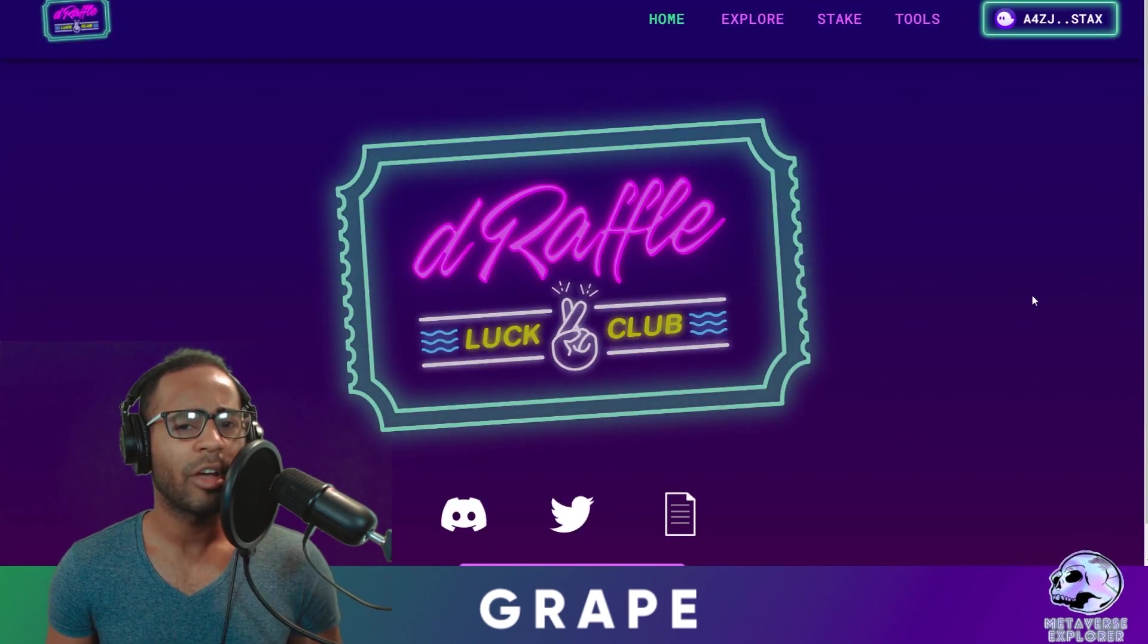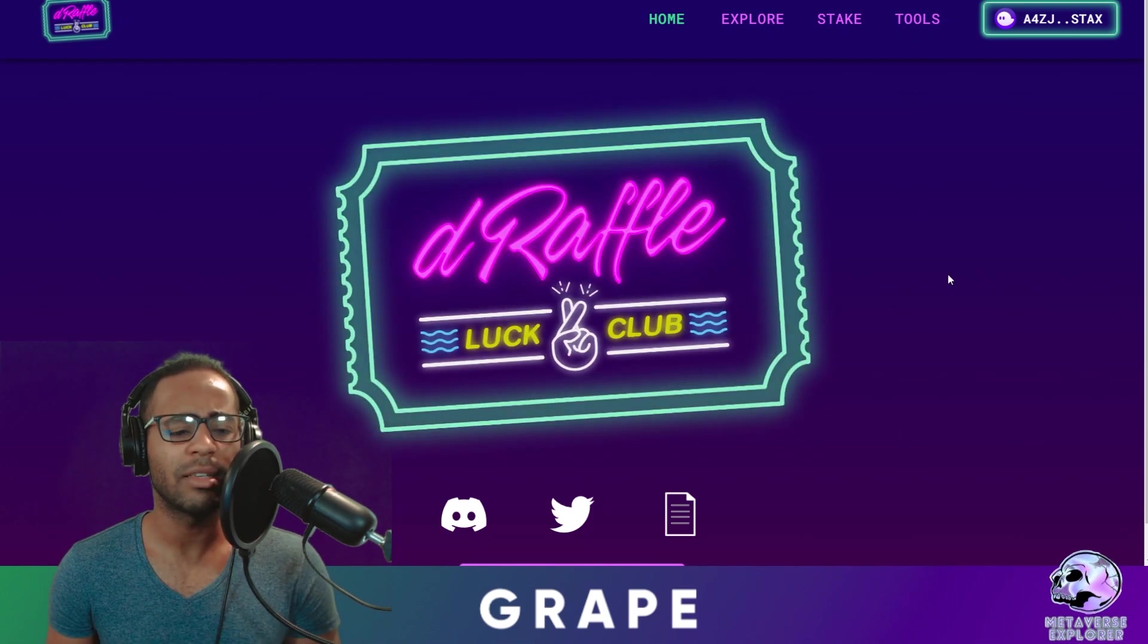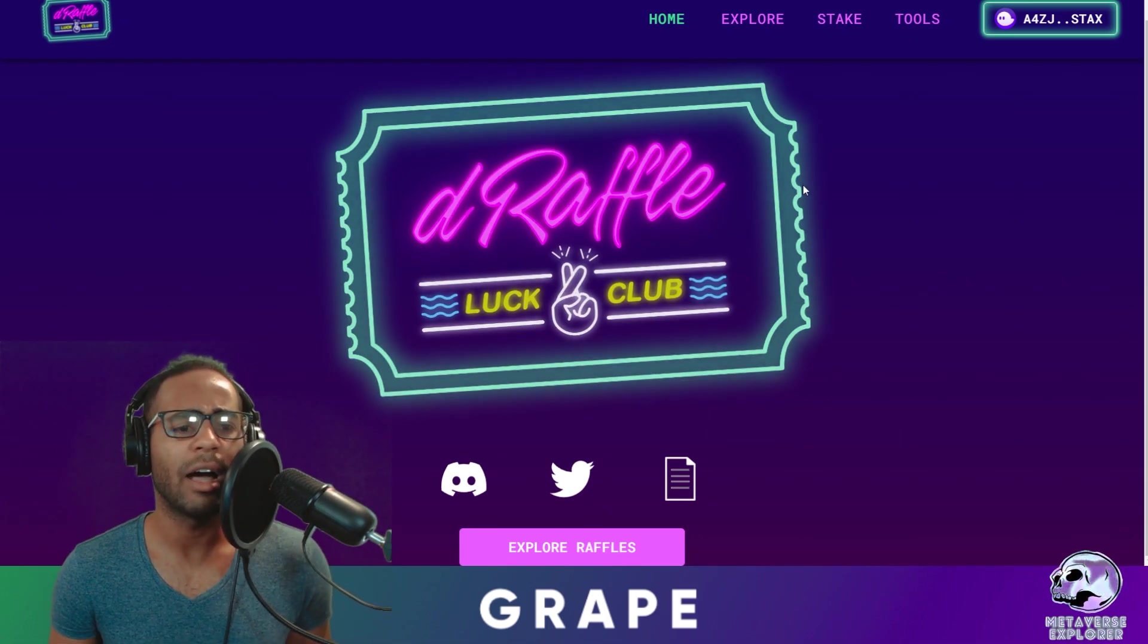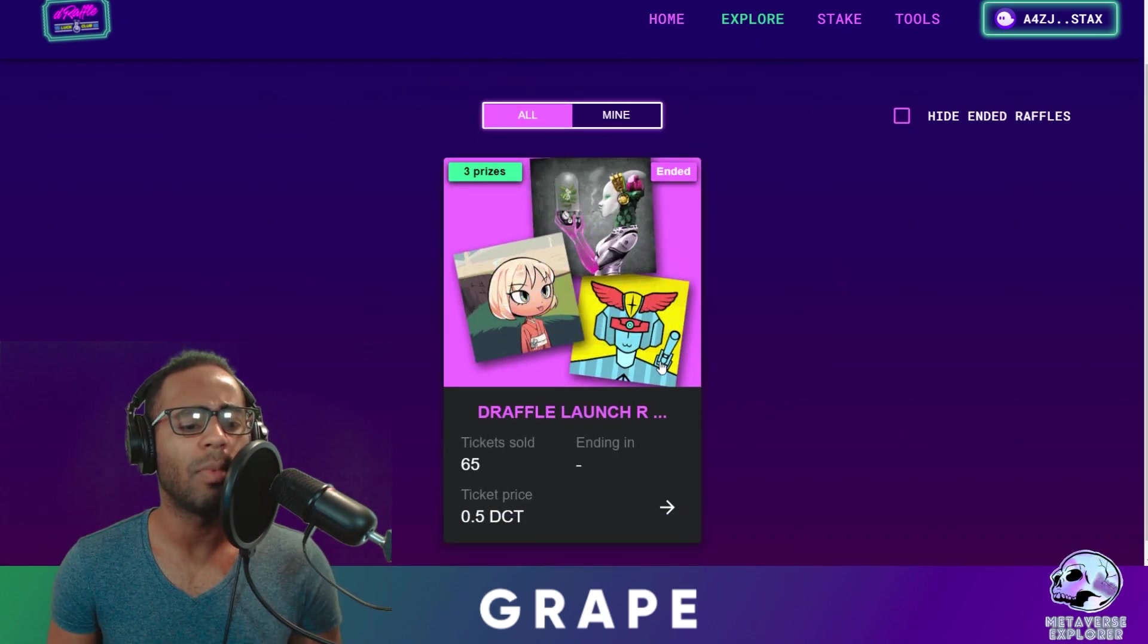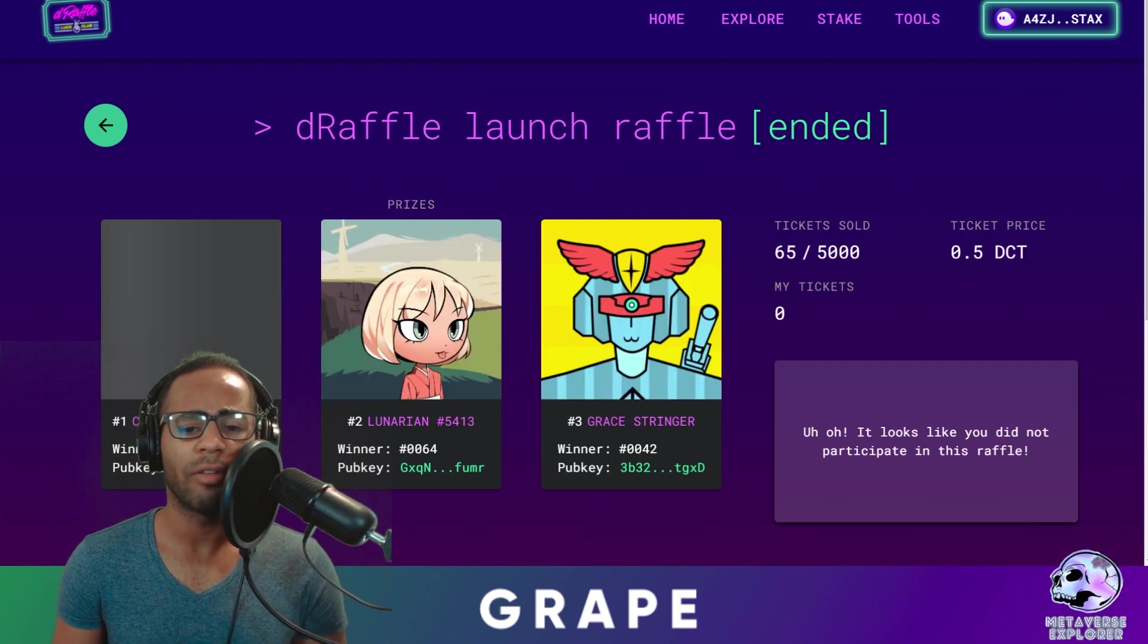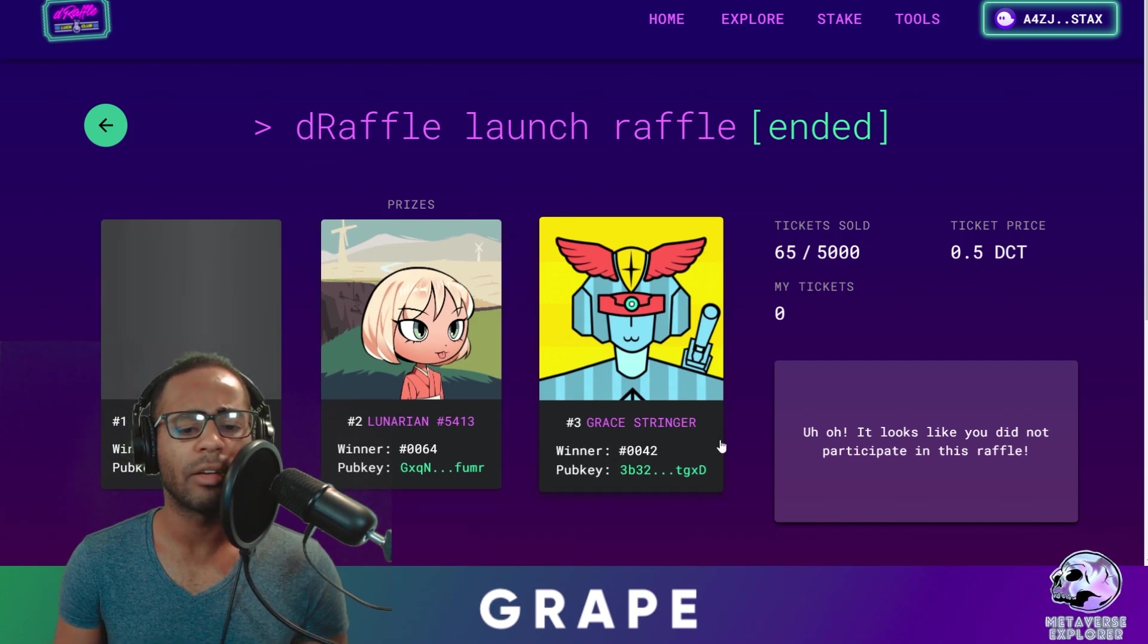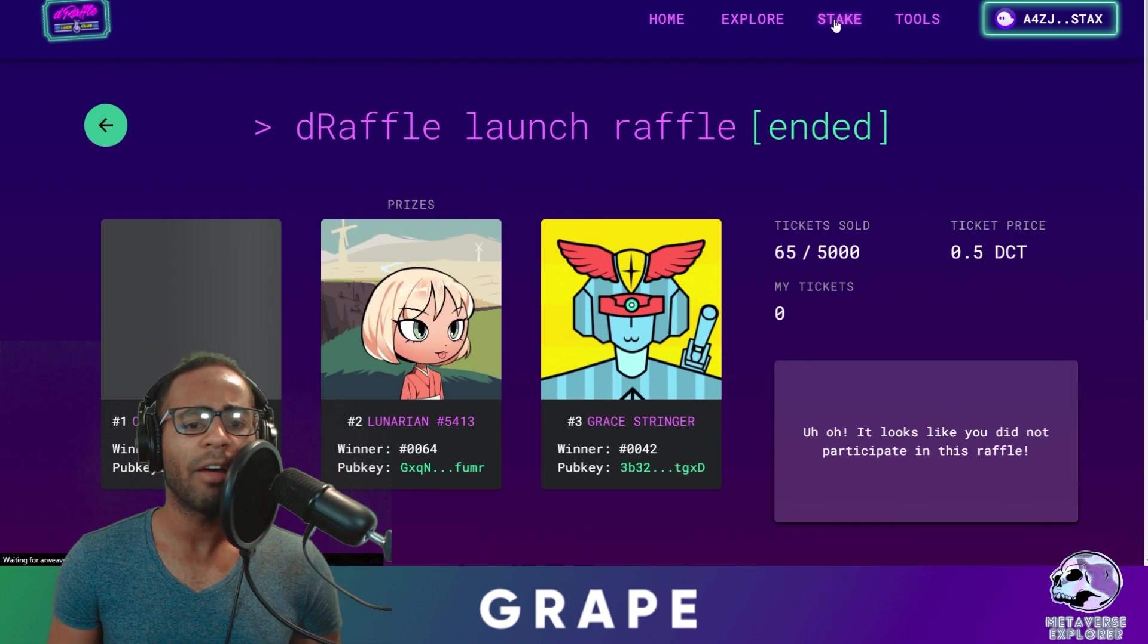All right, the next protocol we're going to cover today is DeRaffle. So these guys are a kind of a lottery system where you can have your tokens and you go into prizes to win NFTs or to win other things in Solana ecosystem. They did have one raffle that has just finished now. They sold 65 tickets, and it was a community token which was 0.5 DCT. So you could have won a Cyber Pharmacist, a Lunarian, or a Grey Stinger. And we have the winners here, and you can go and check their wallets to have these inside.